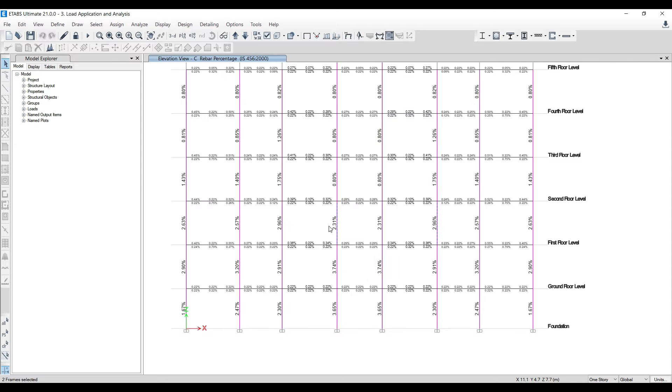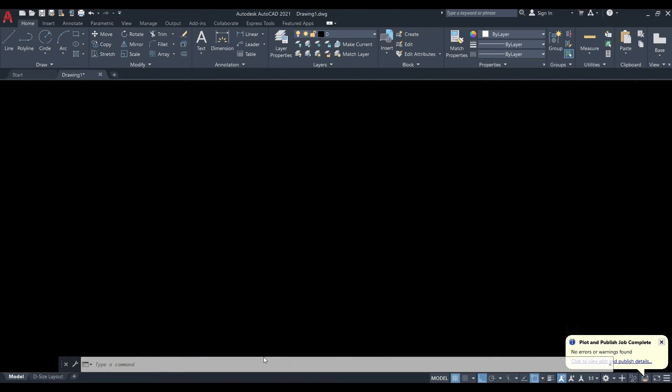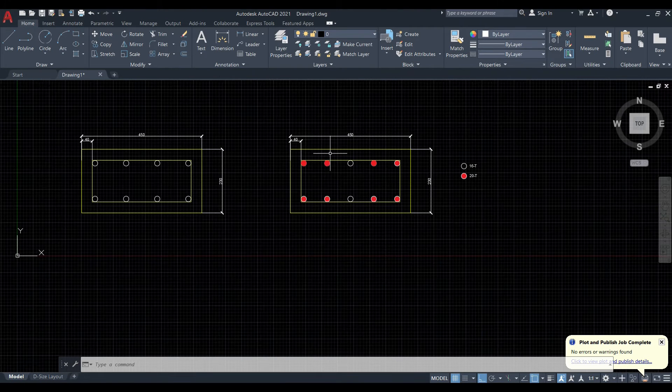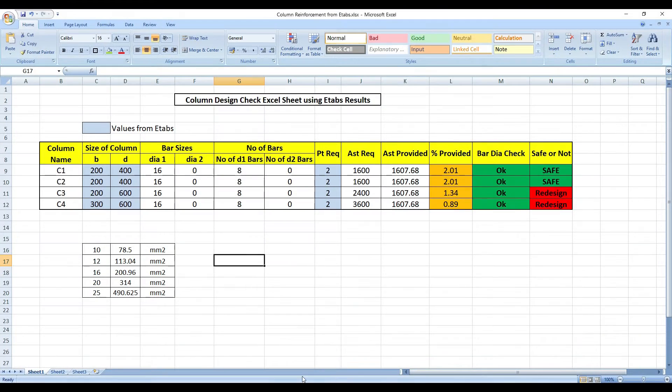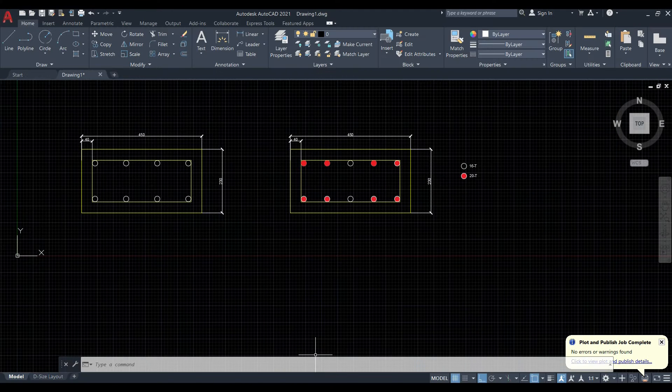In this class, I'll be using these values and creating AutoCAD drawings like this for my columns by using this given Excel sheet. We'll start with the basics again.